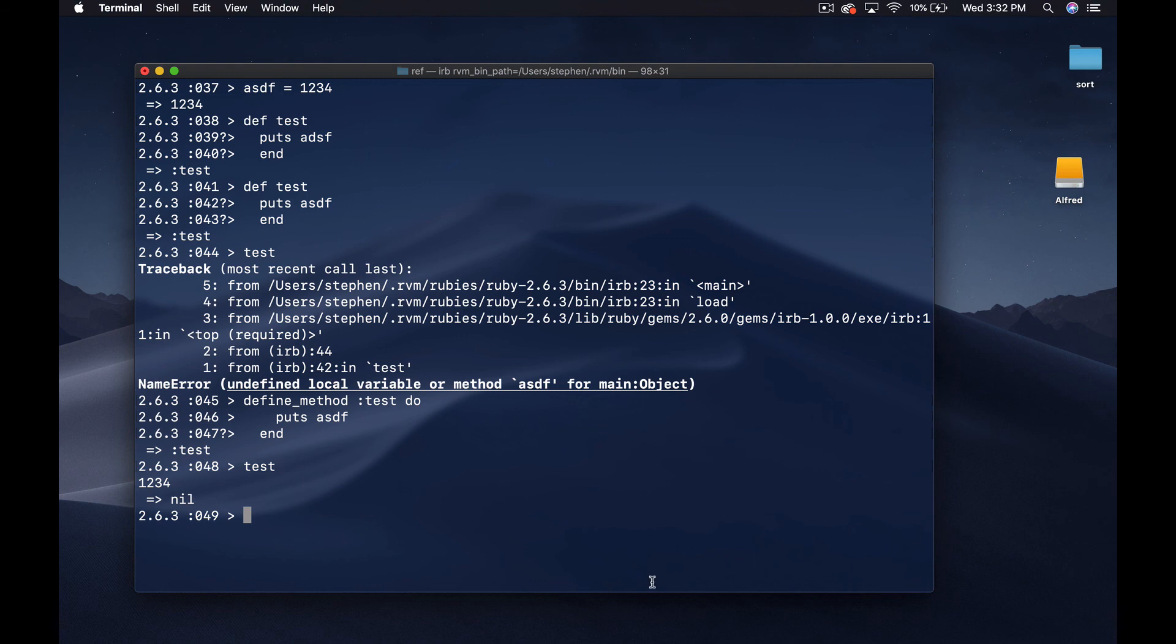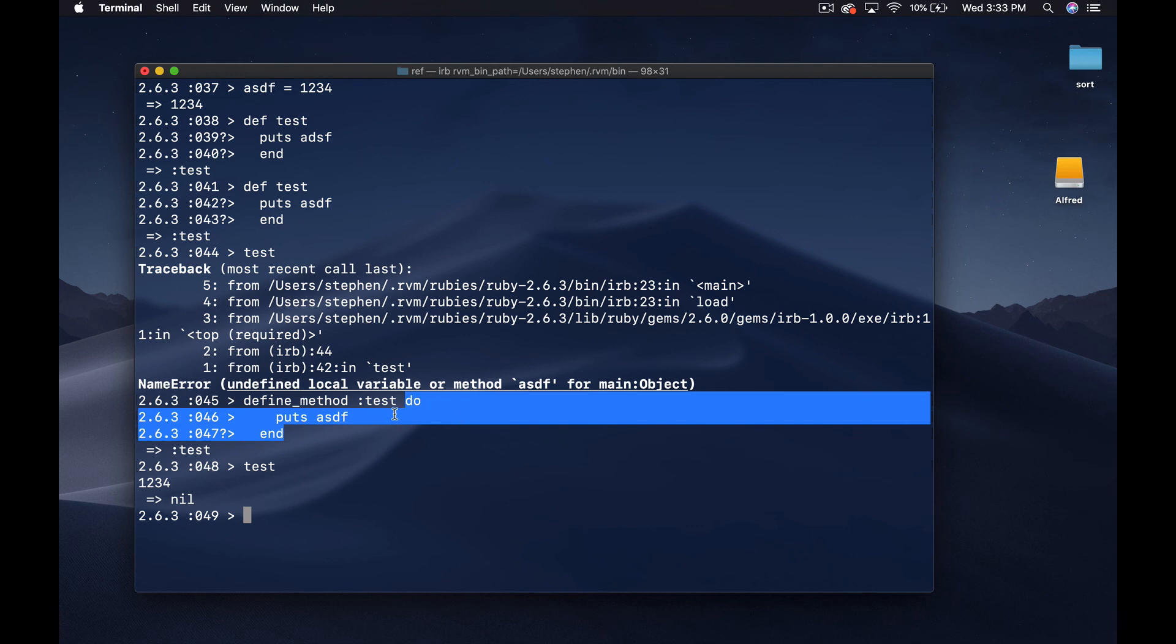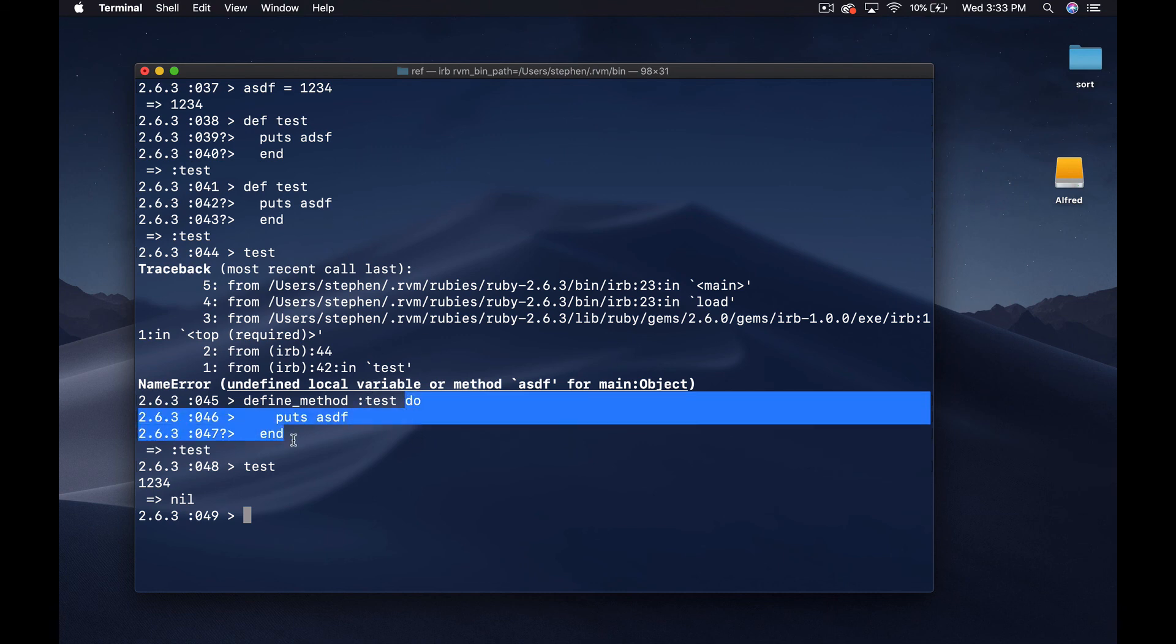On the other hand if I do this with a block I can say define method test do and then I can say puts asdf end. Now if I run test it's going to put out one two three four. Again this is basically happening because the block will take the variable scope that it exists in and bring it into whatever it's being called in.